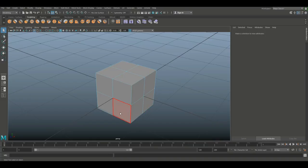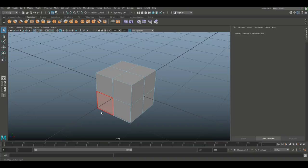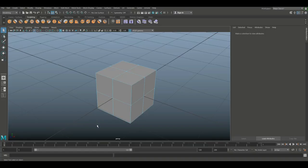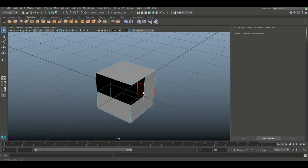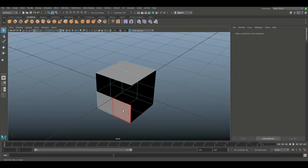However, if I'm in face mode, you can see that when I hover with my mouse over my object, I automatically select faces without clicking on them. So I can basically just hover over and hit the Delete key, which speeds up my workflow quite a bit.